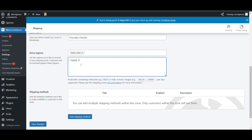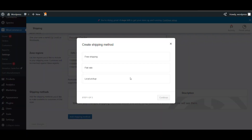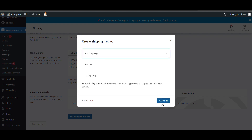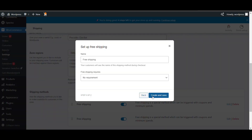Here you can add pin codes one by one. Once the shipping zone is configured, we will add a shipping method such as free shipping. Click Create and Save.